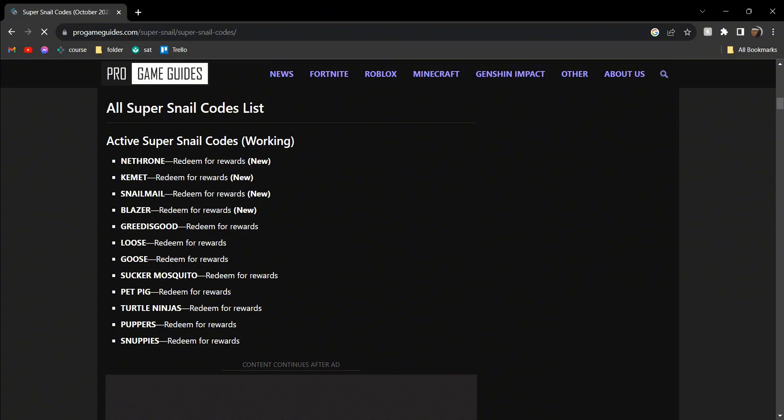And checking for new updates. And once you've done that, you can get 100 draws in Super Snail.